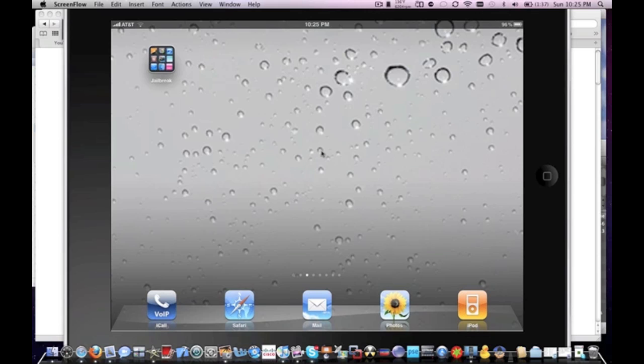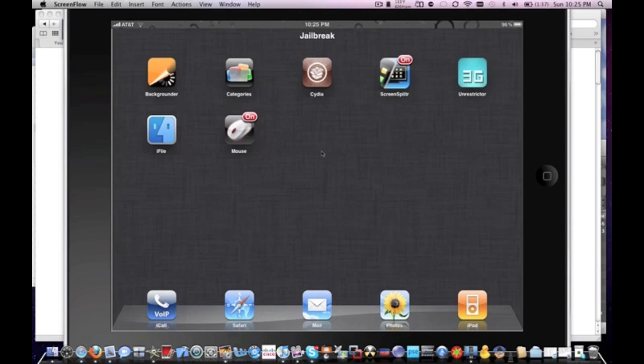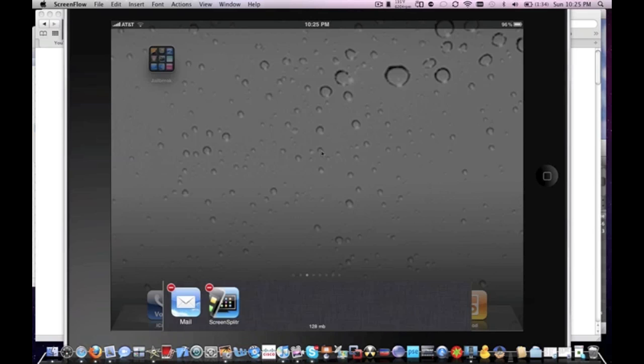...is my iPad. You can see the bubble walls wallpaper and my category folder right there. Looks pretty real. Let's open up my multitasking. I'm sorry about the delay for my demo, but you...